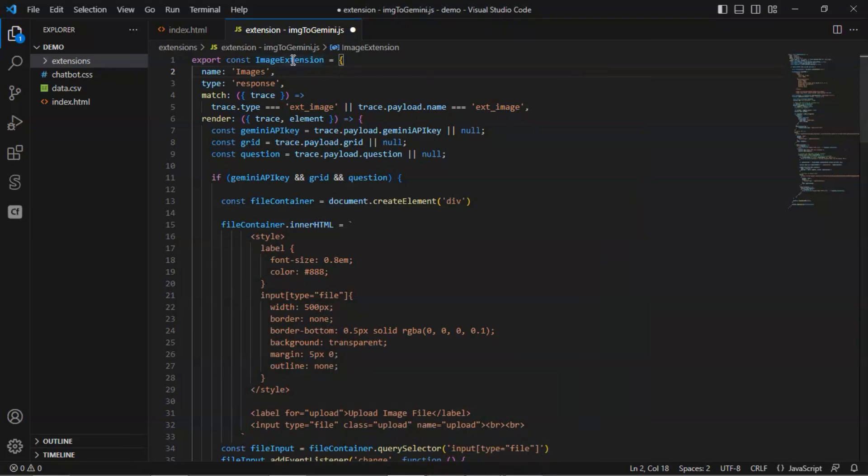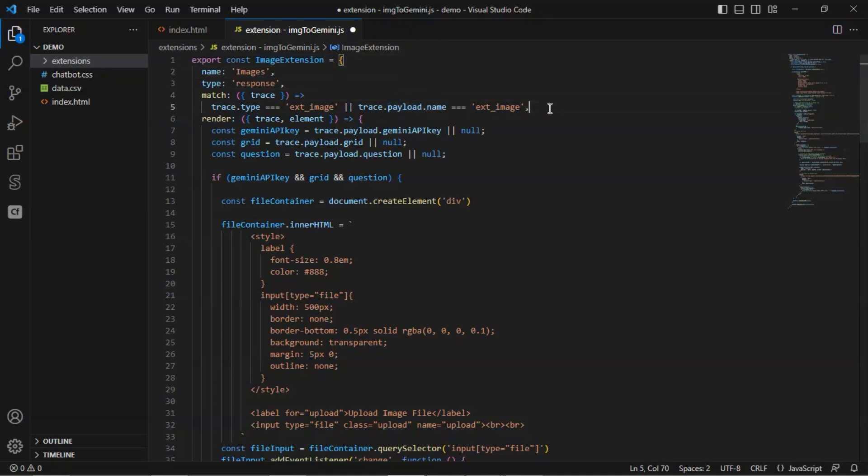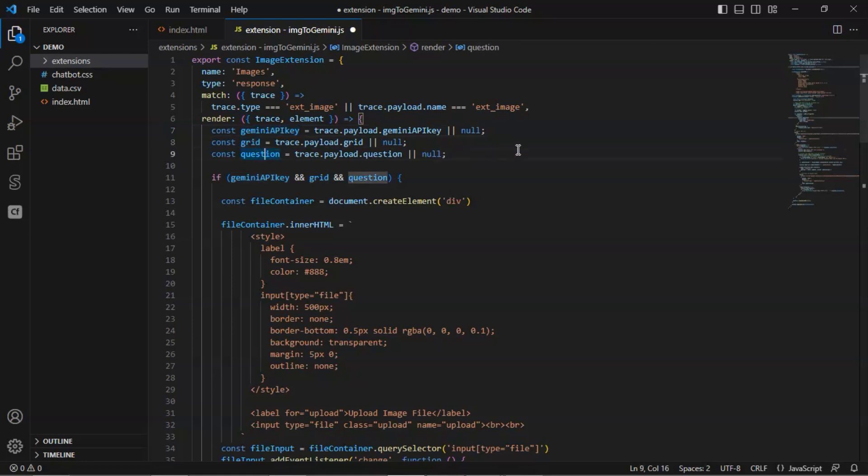Recall, in the custom action block, we use an extension, which is shown here as the image extension. We define the name and the type as response. We then check if the trace type or the payload name matches the string of ext underscore image. In the render, we extract the Gemini API key, the grid number, and the user question from the payload.